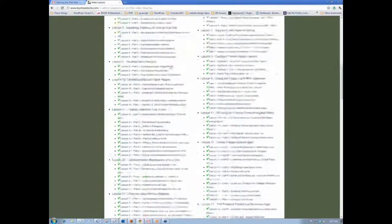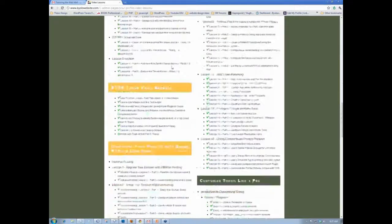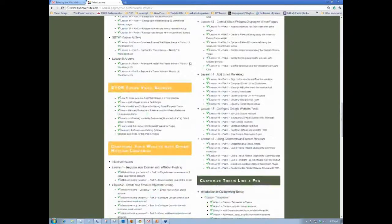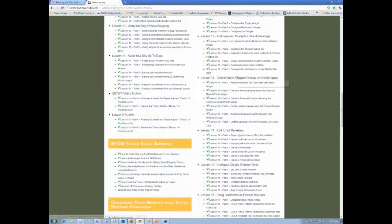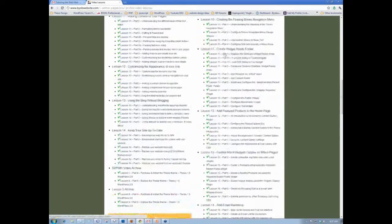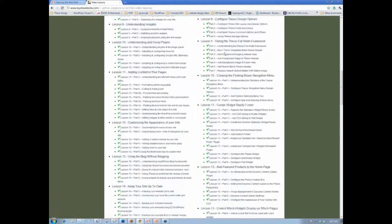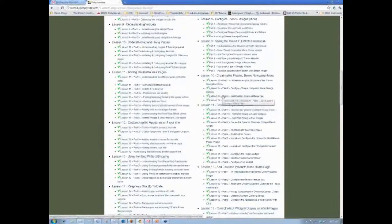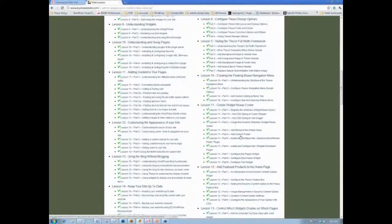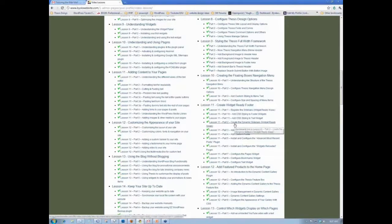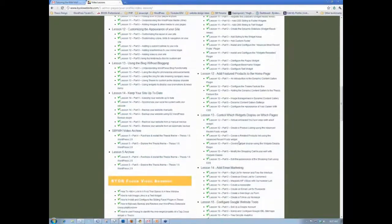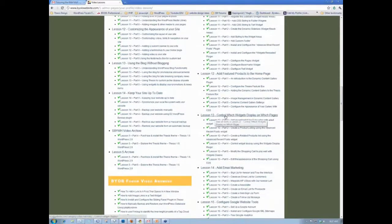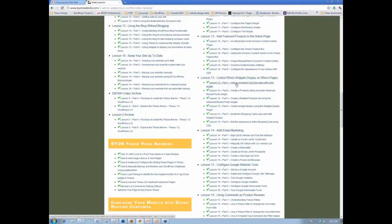And it is under the e-commerce section. I'm going to make a version of it to stick under plugins. But right now, under e-commerce, let's see, maybe it's, where is that, control, add feature products. Oh, it's lesson 13, control which widgets display on which pages. And that shows you how to use a plugin that will allow you to decide which widgets go where.